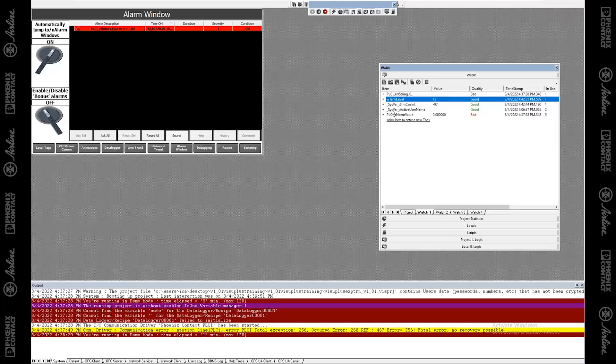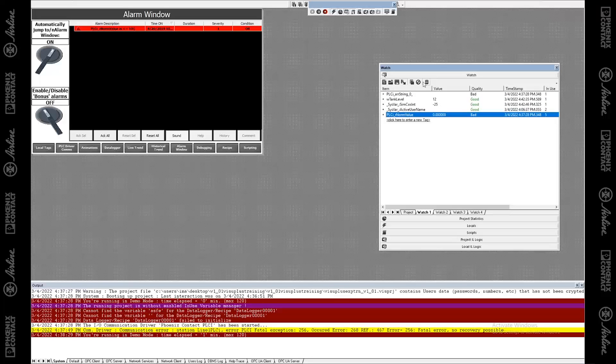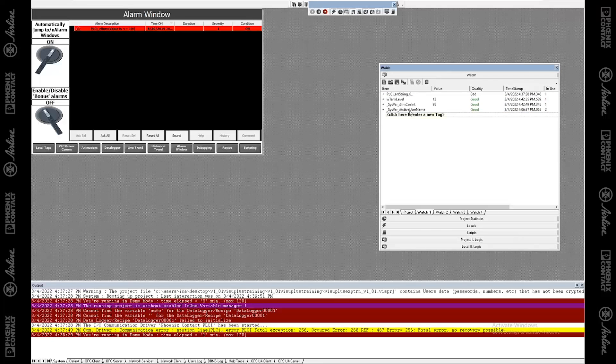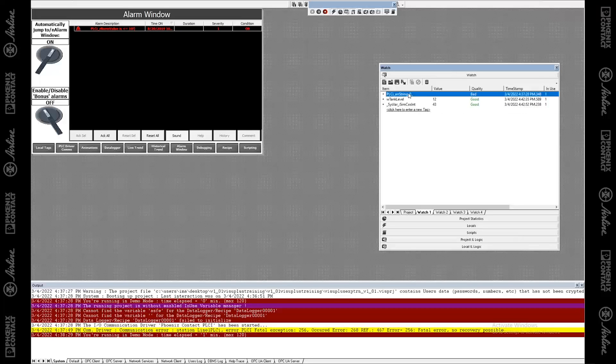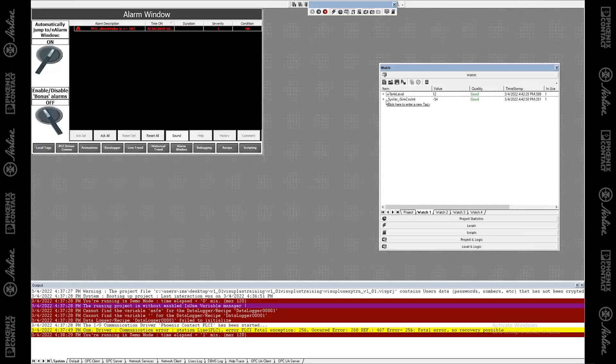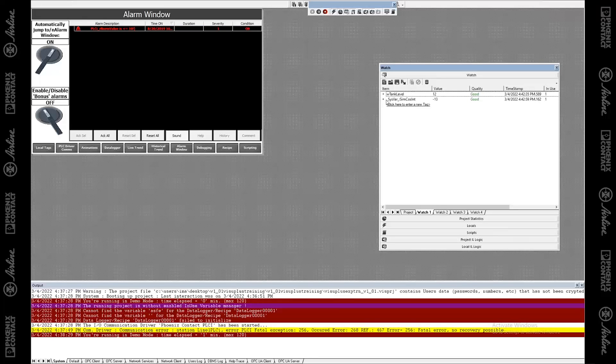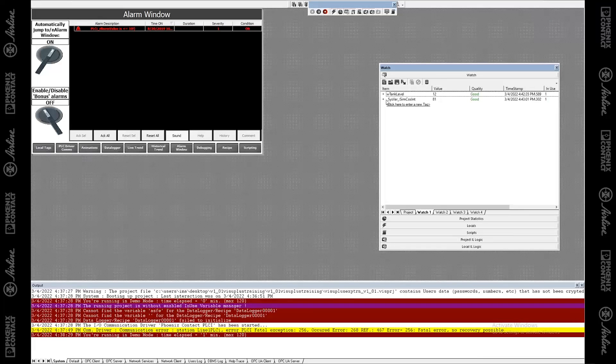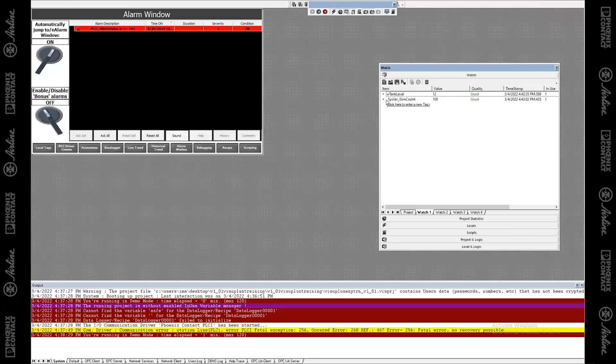Obviously also you can delete things. So there's this delete icon. And if you wanted to save your watch window and load a watch window, you can do all sorts of things like that as well. I think that's enough about the watch window.